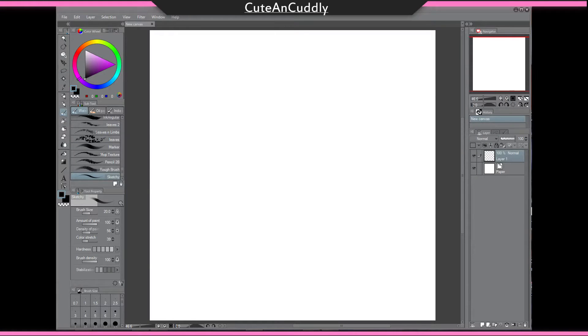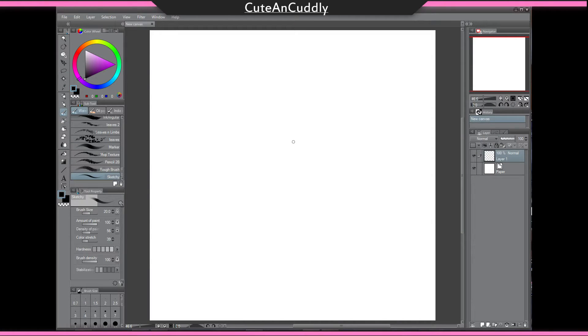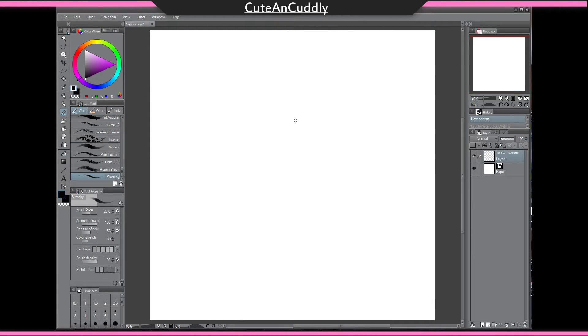Hey guys, cute and cuddly here with another mini tutorial. This time we're going to be doing fluff or tails.